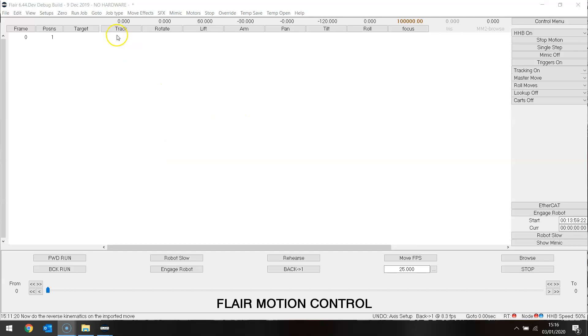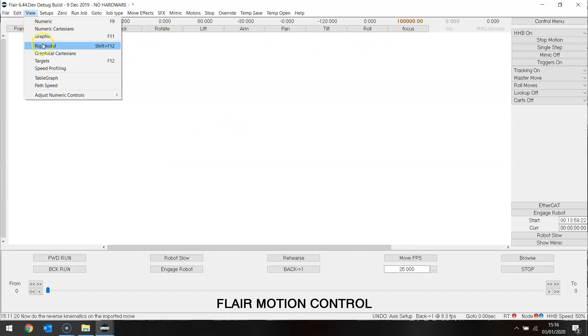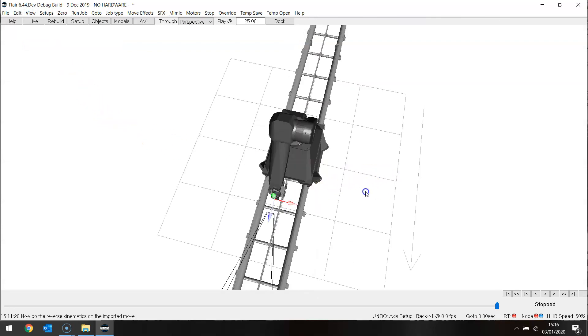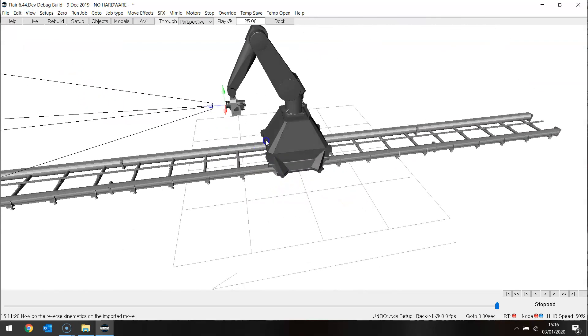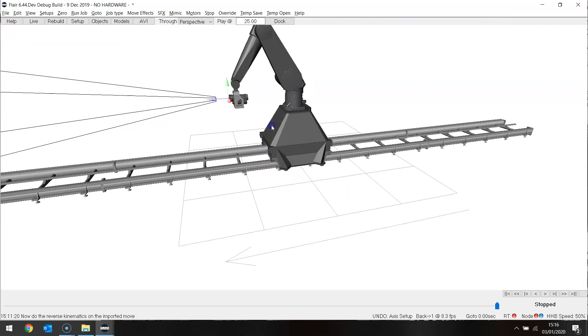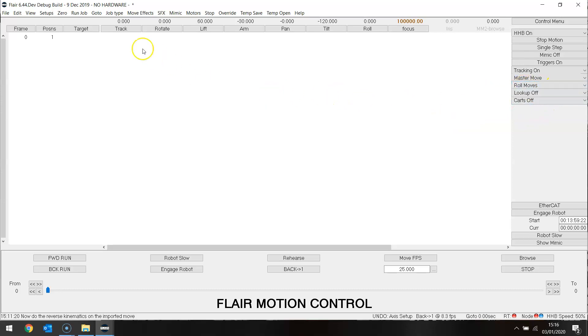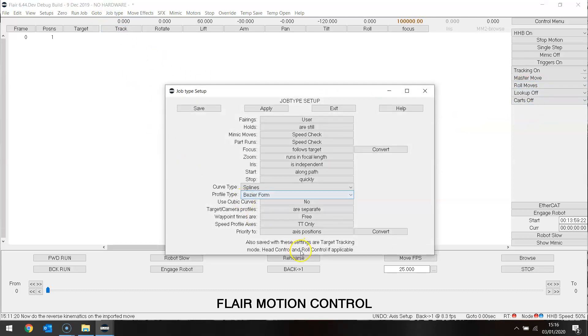We have here a bolt-on-track system set up. Let's have a look at our rig model. There we are. A bolt-on-track, top-mounted camera. We have a lens loaded, a focus axis, and other axes turned off. We are in roll moves at the moment and job type wise we are in priority to axis positions.